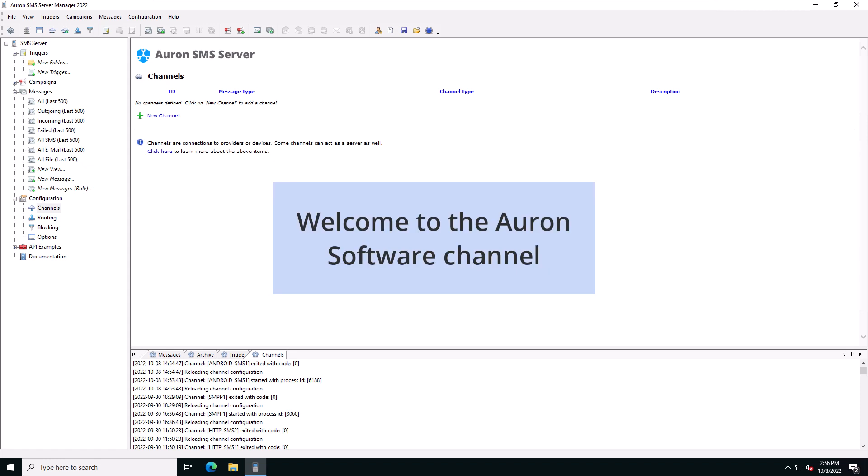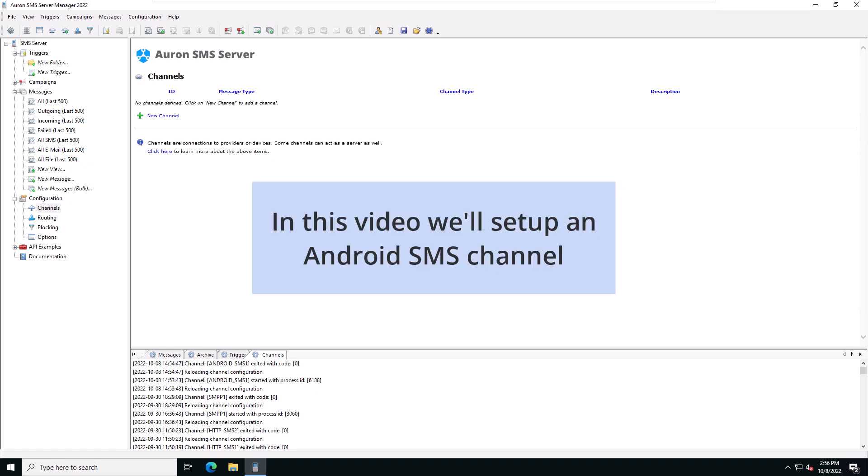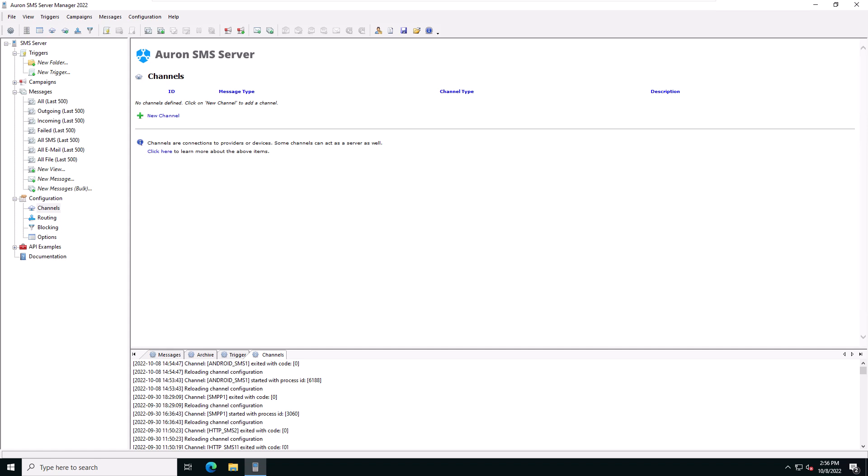Hello and welcome to the Auron Software channel. In this video, we'll demonstrate how to set up a connection from the Auron SMS server running on your PC to your Android phone.